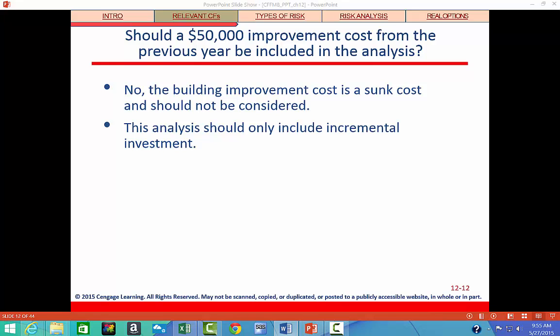Should a $50,000 improvement cost from the previous year be included in the analysis? Anything that happened before the cash flows are going to start is considered a sunk cost and shouldn't affect the decision or be included in the analysis. The only thing we want to include is from day zero — today — and all the future cash flows that would occur. Sunk costs are never included.